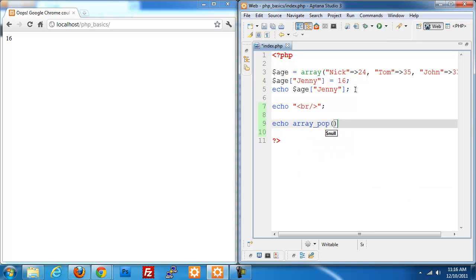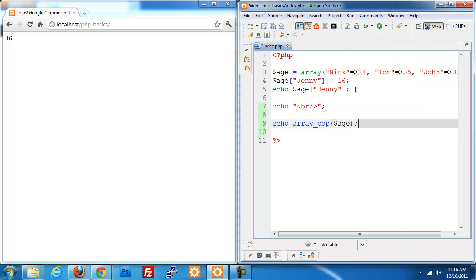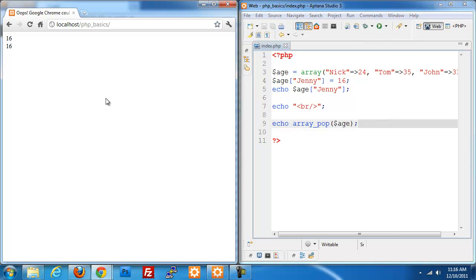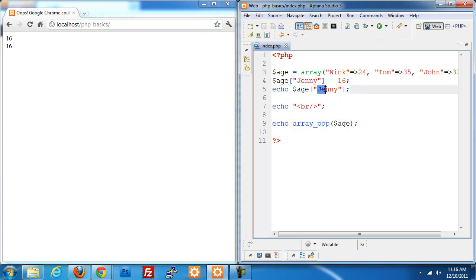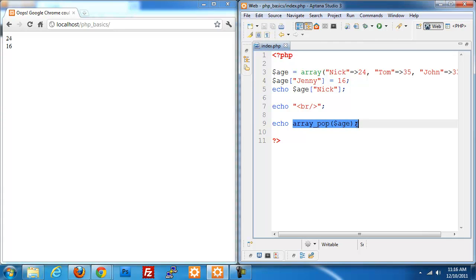I'm going to echo out array underscore pop and then pass in my array of age. Now I should get 16 as the last thing. Let's say I change this one to nick. Up here I'm echoing out nick's value. But down on the bottom, because Jenny is the last item in the list, I'm getting the age of Jenny.